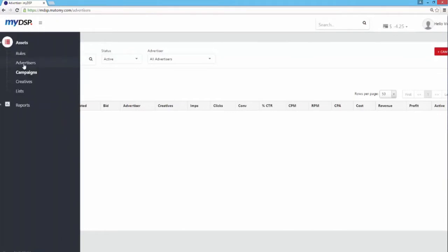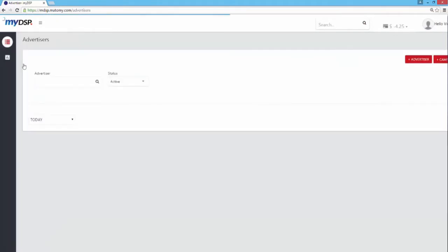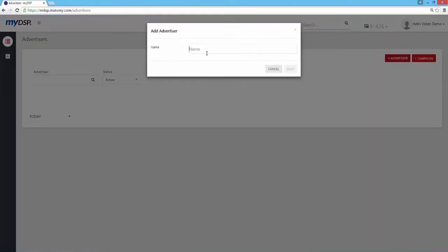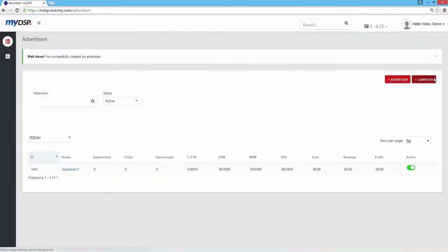First things first, before you create a campaign, you need to add an advertiser. Keep in mind that you can also have one advertiser for multiple campaigns. Once you've added an advertiser, you can create your campaign.